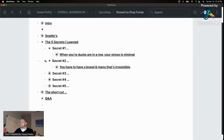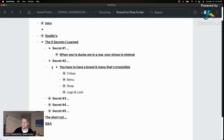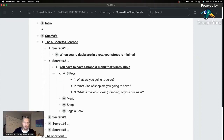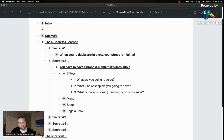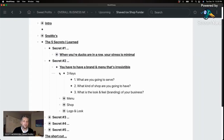Secret number two: you need to have a brand and a menu that's irresistible. There are three keys here. First: what are you going to serve? We're shaved ice, but we wanted to go beyond basic strawberry, blue raspberry, and cherry. We wanted it to be gourmet as well — flavors like caramel apple pie, chocolate raspberry and blueberry waffles, and butterbeer because we're close to Universal Studios and that's big with Harry Potter fans. We call it our signature menu. We do shaved ice flavor-testing parties where customers and friends come sample new things.